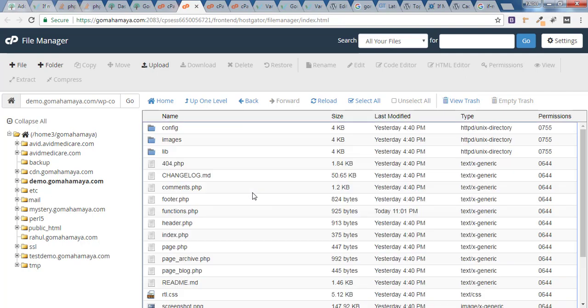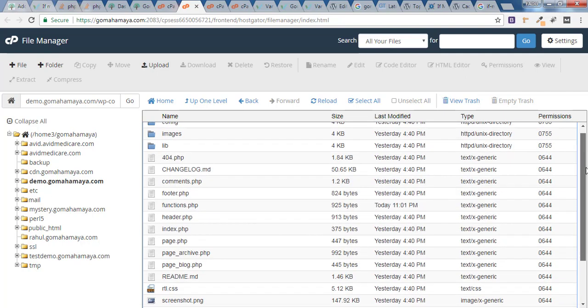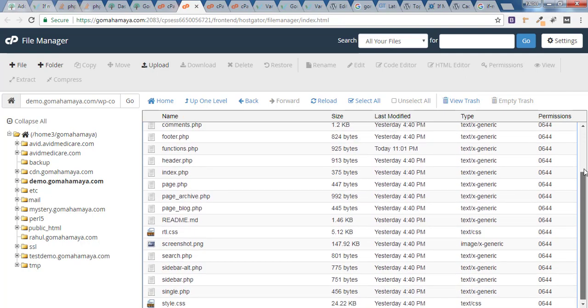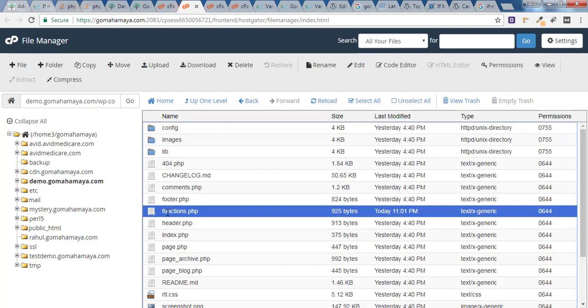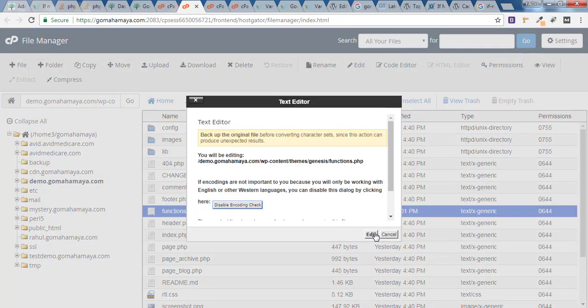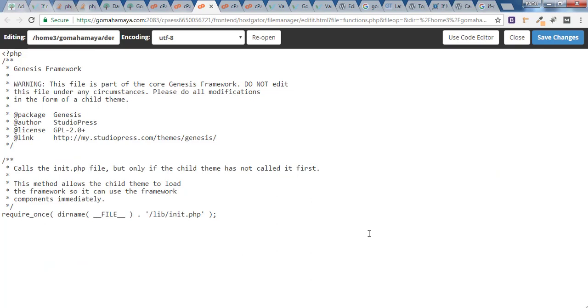And here if you scroll down you'll find functions dot PHP which says functions dot PHP. Click on edit and click on edit again. And now once you are inside functions dot PHP page you might find so many codes here.